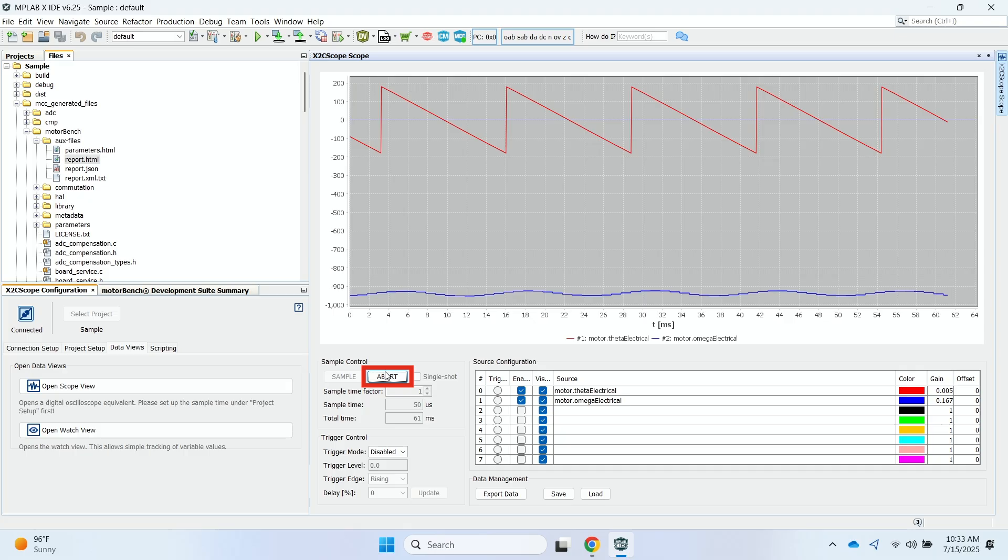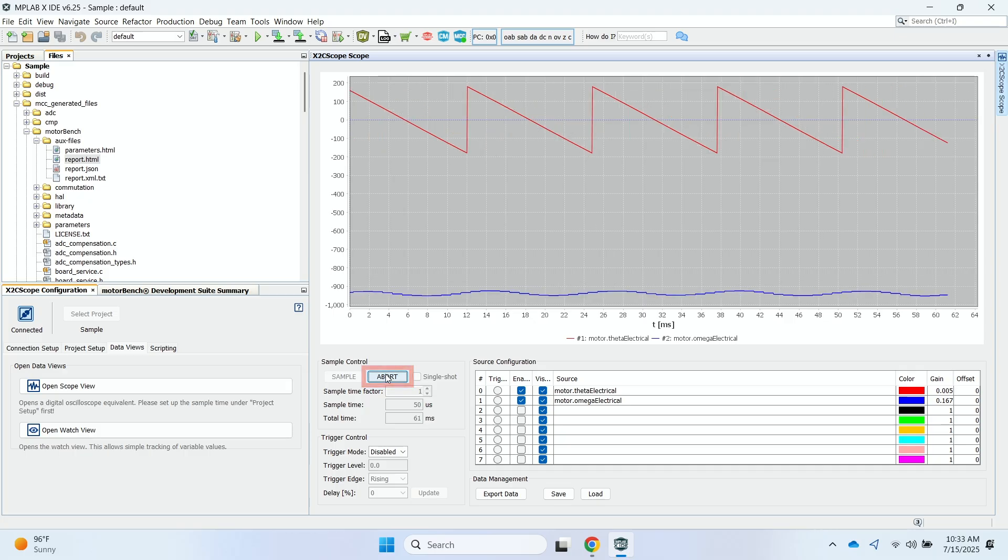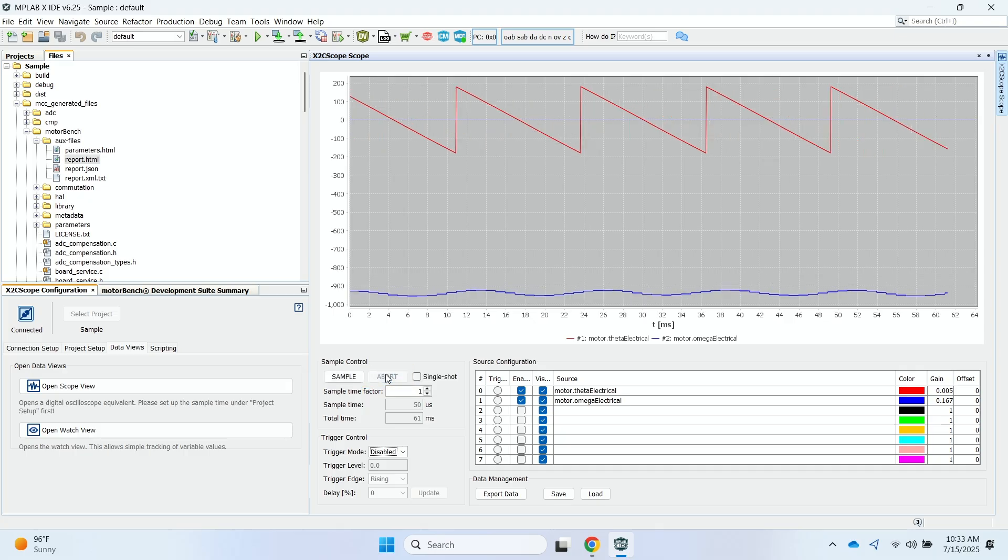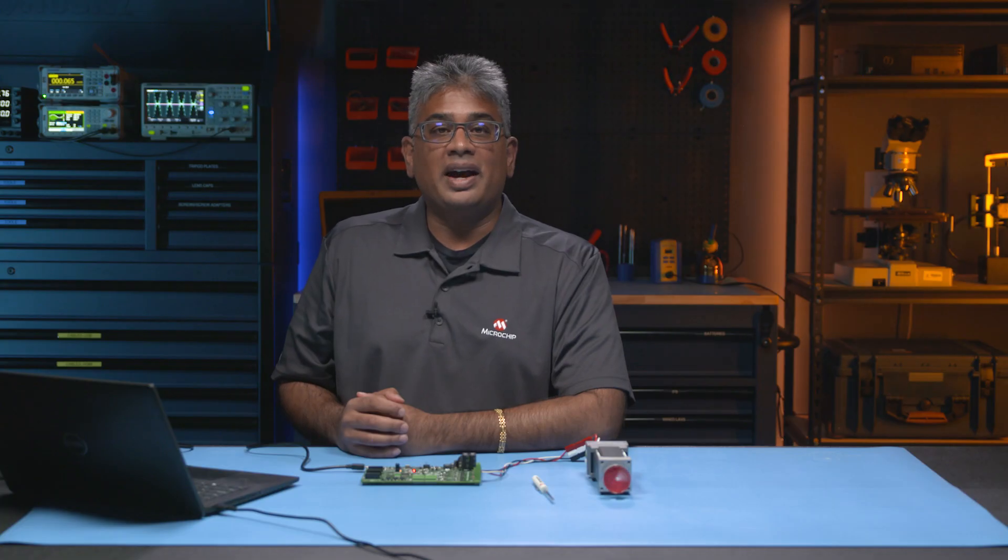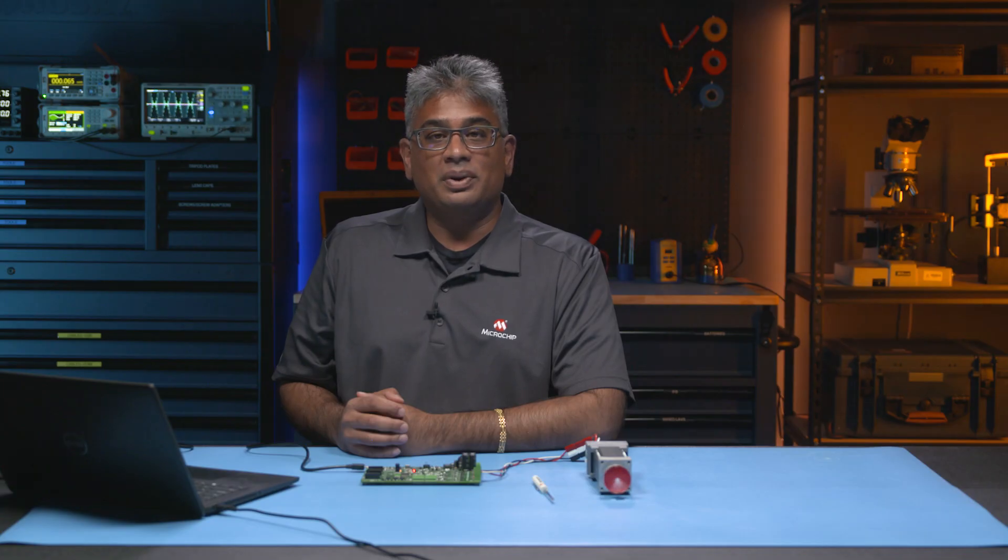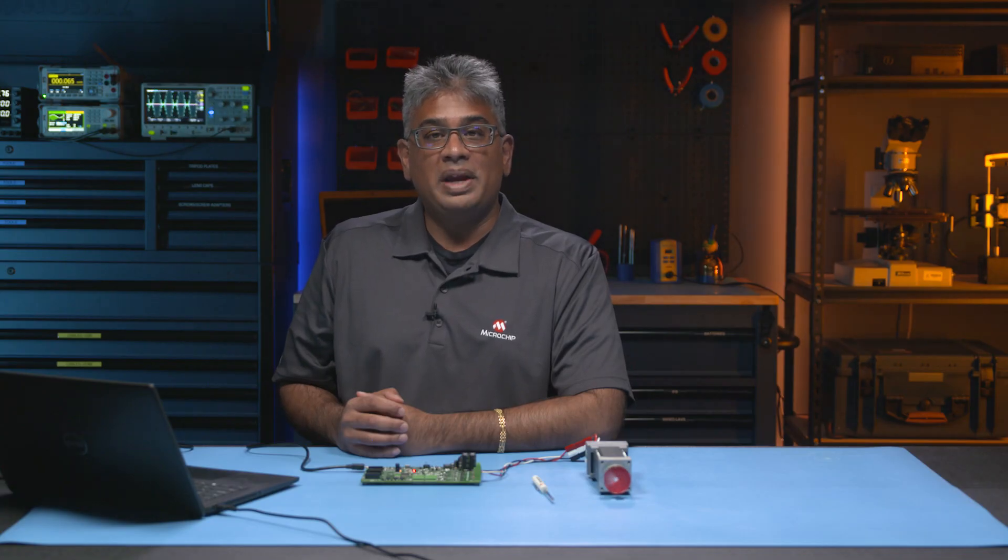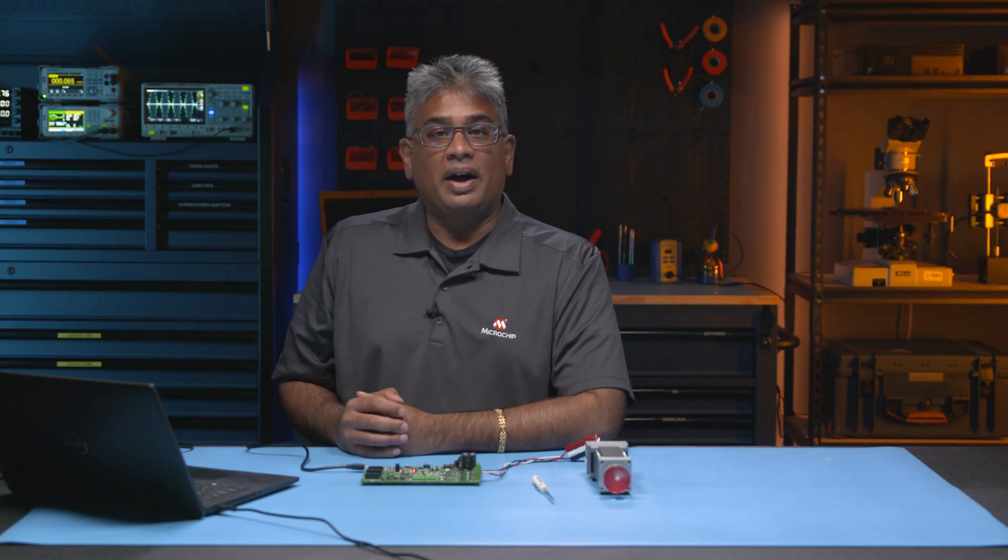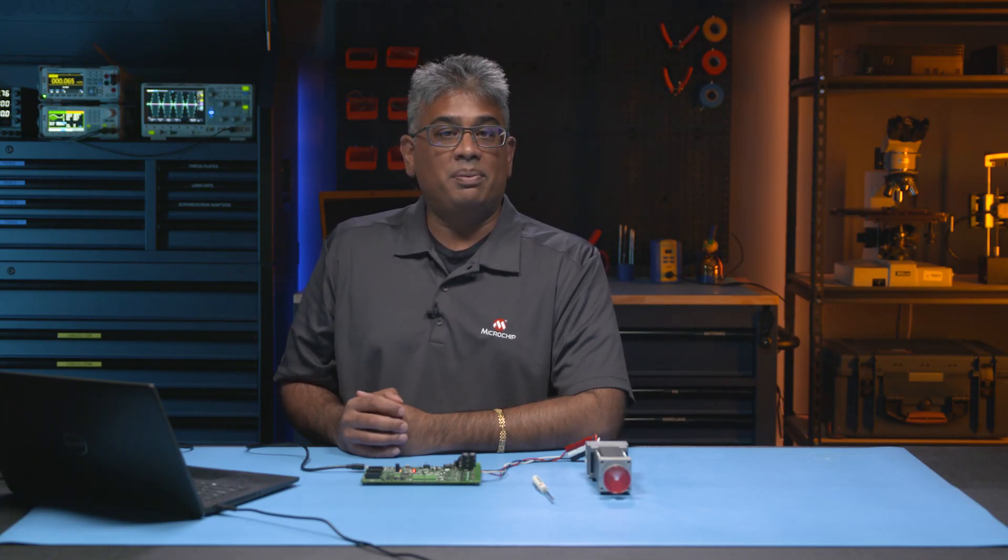To stop sampling, I will click the abort button. Remember to always refer to the MotorBench Development Suite user's guide for specific information on setting up the development board and motor you are using. The user's guide can be downloaded by clicking on the download release collateral folder on the MotorBench Development Suite web page. Check out the next module for more information on the microchip development boards you can use with MotorBench Development Suite.